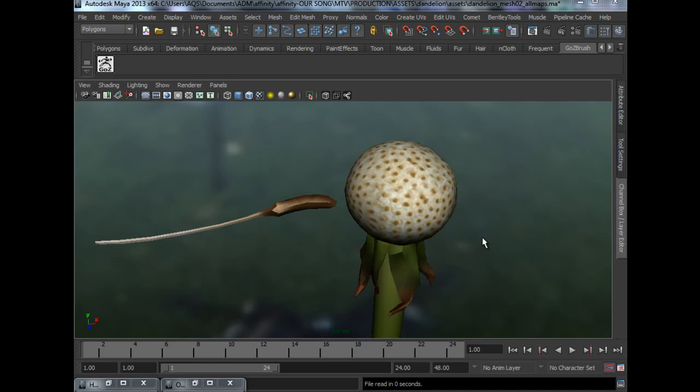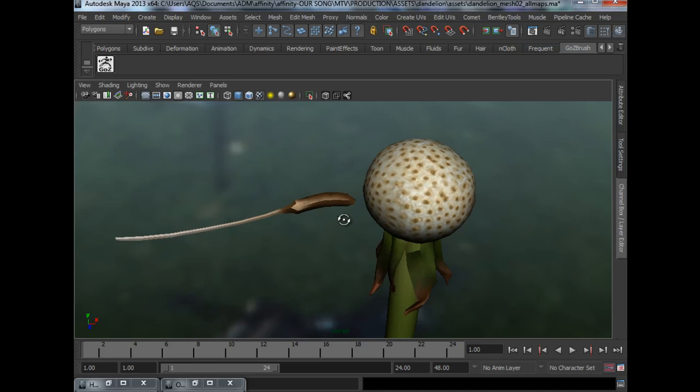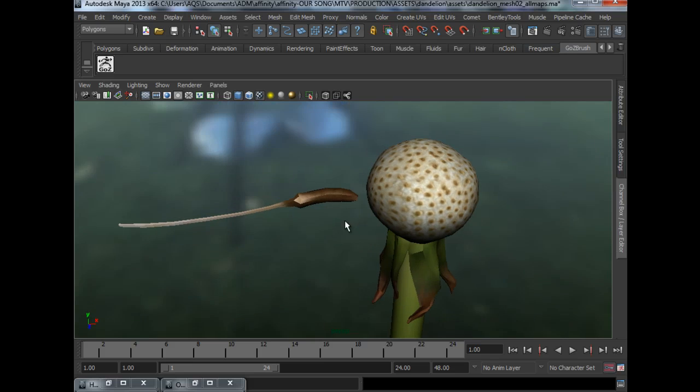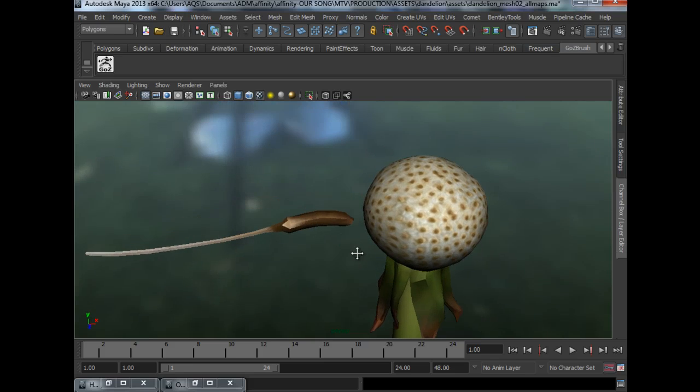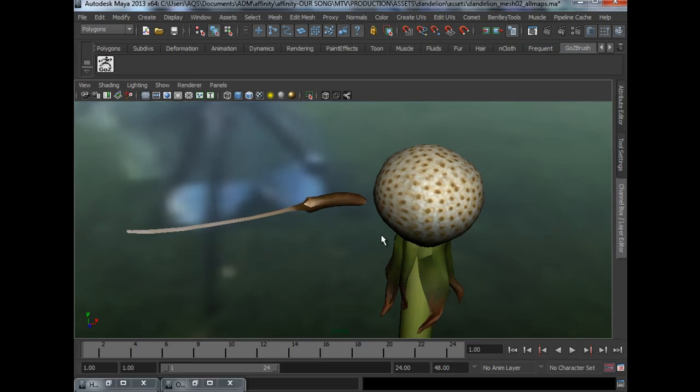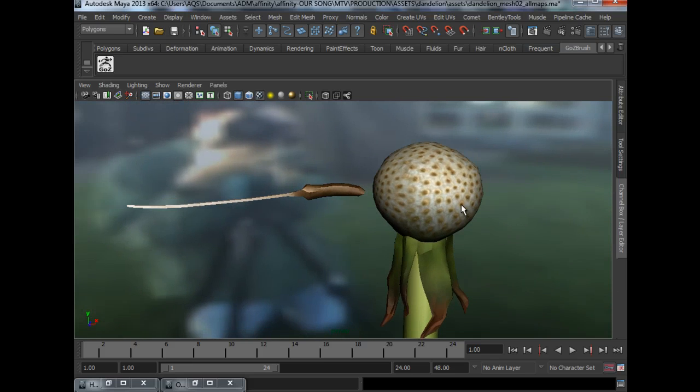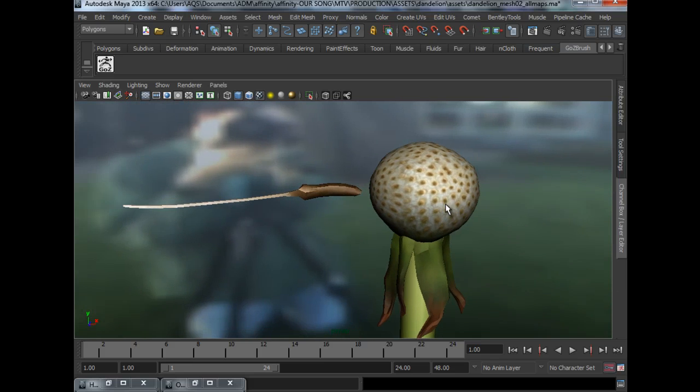Alright, welcome back to making a dandelion in Maya, part 2. Previously we were at ZBrush and we clicked GoZ so that it brings our mesh back here into Maya with everything hooked up for us, so let's ignore the background for now.